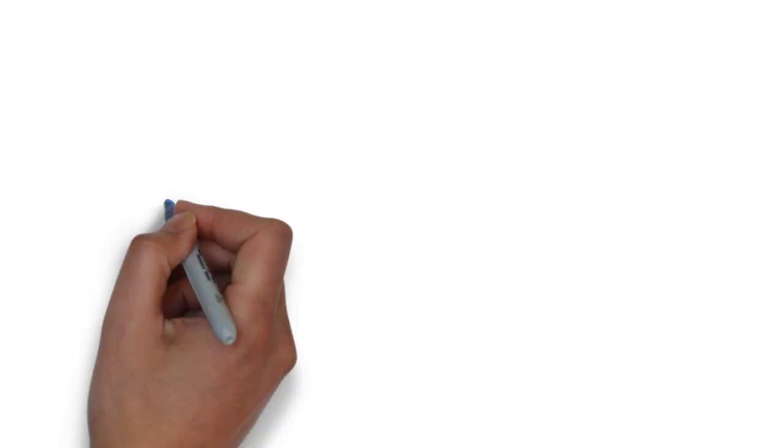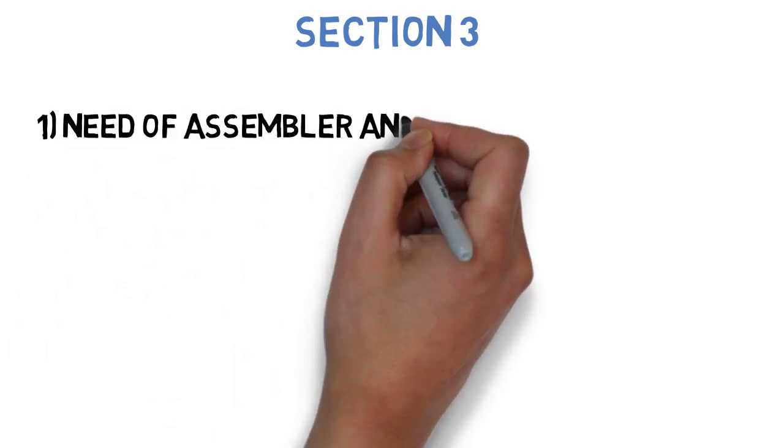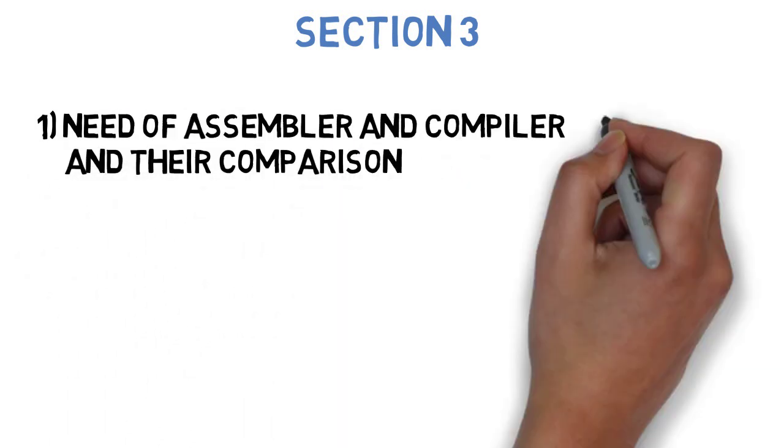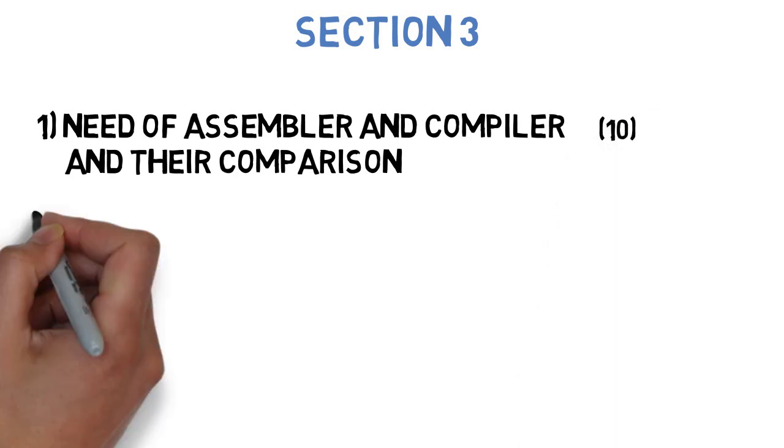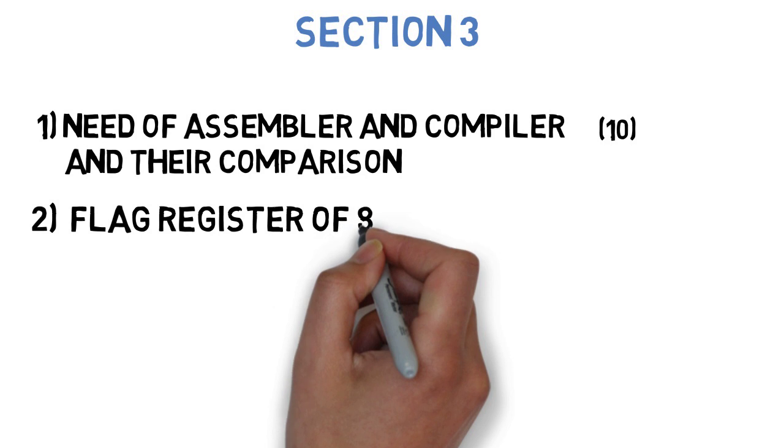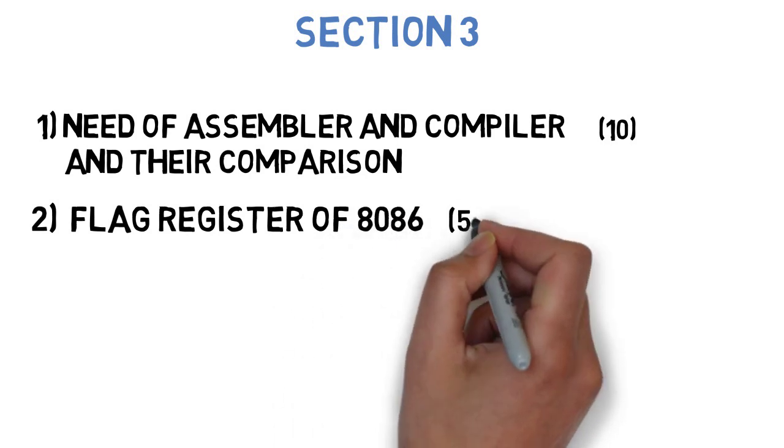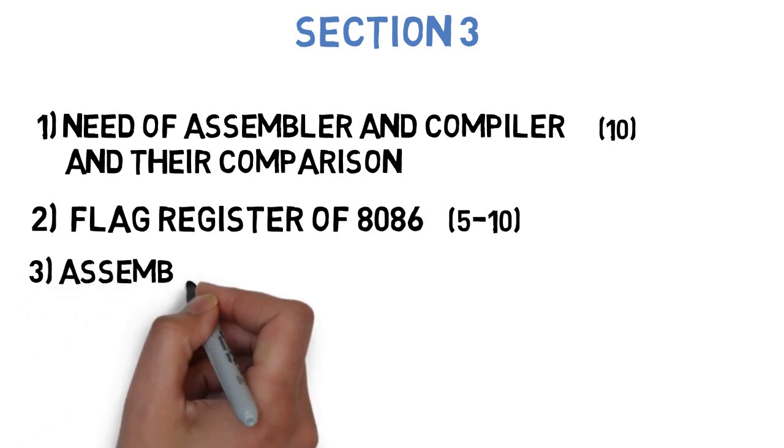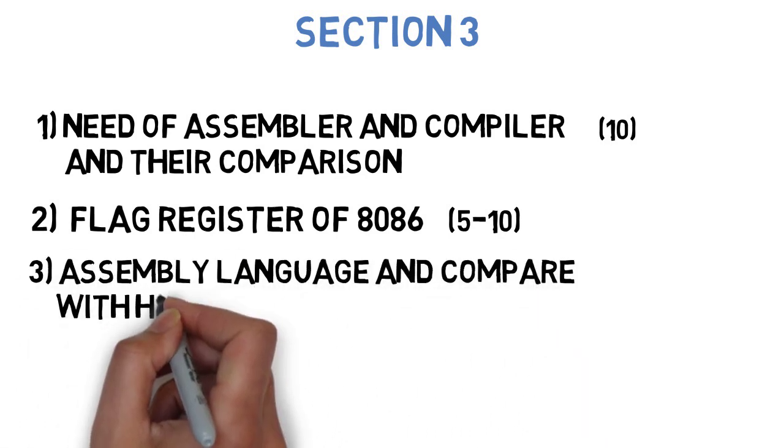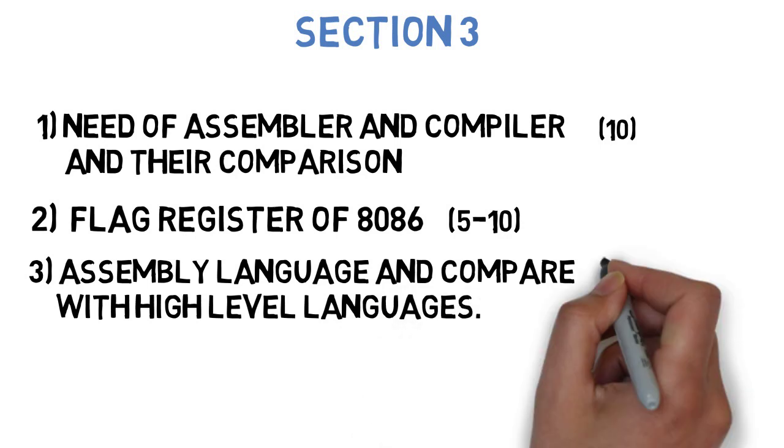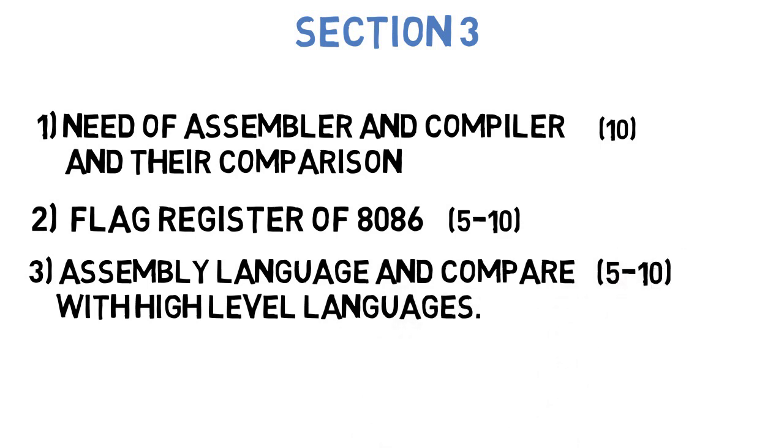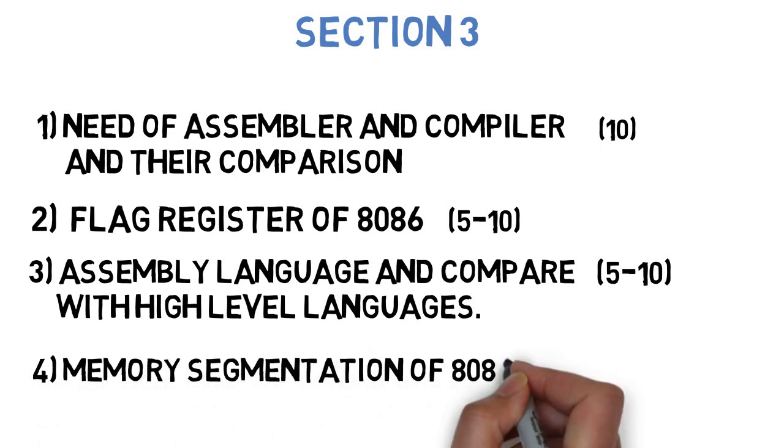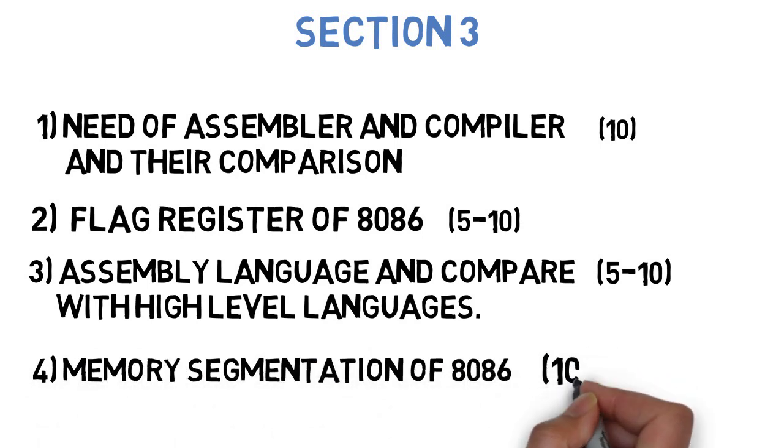Now, let's get started to section 3, where the first question is, explain the need of assembler and compiler and their comparison. This can come for 10 marks. Next is, draw and explain the flag register of 8086 microprocessor. This can come for 5-10 marks. The next question is, explain the need of assembly language and compare it with high level languages. This can come for 5-10 marks. And the last question for section 3 is, what is the memory segmentation of 8086 and explain it in brief. This can come for 10 marks. So till now, we are done with 3 sections.